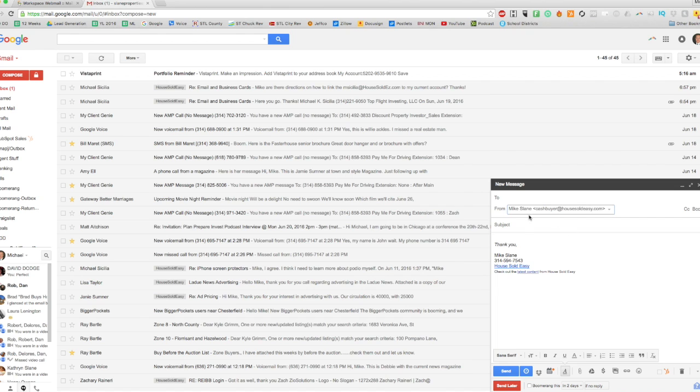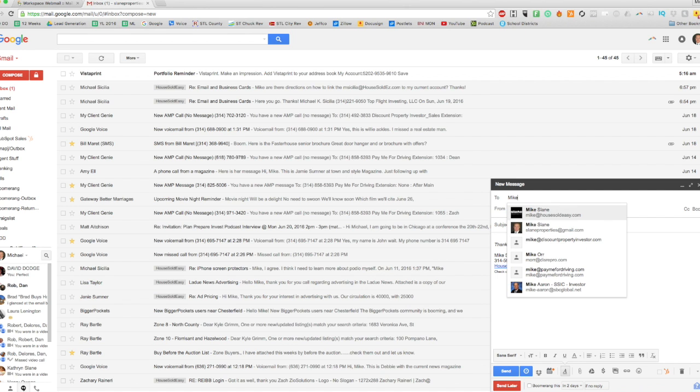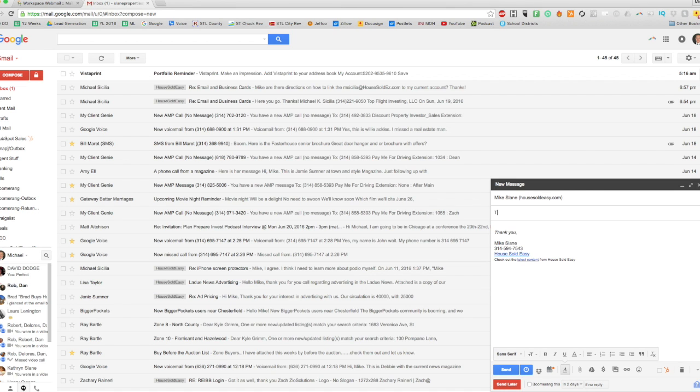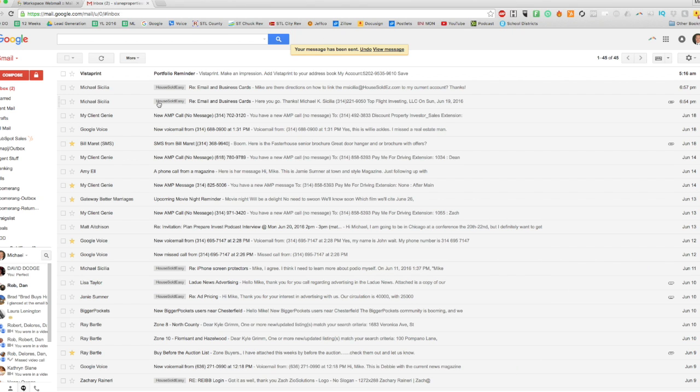So I can now change it to send an email from Cash Buyer. So let's do a test here, and we'll send it to mike@householdeasy.com. So we'll hit send.